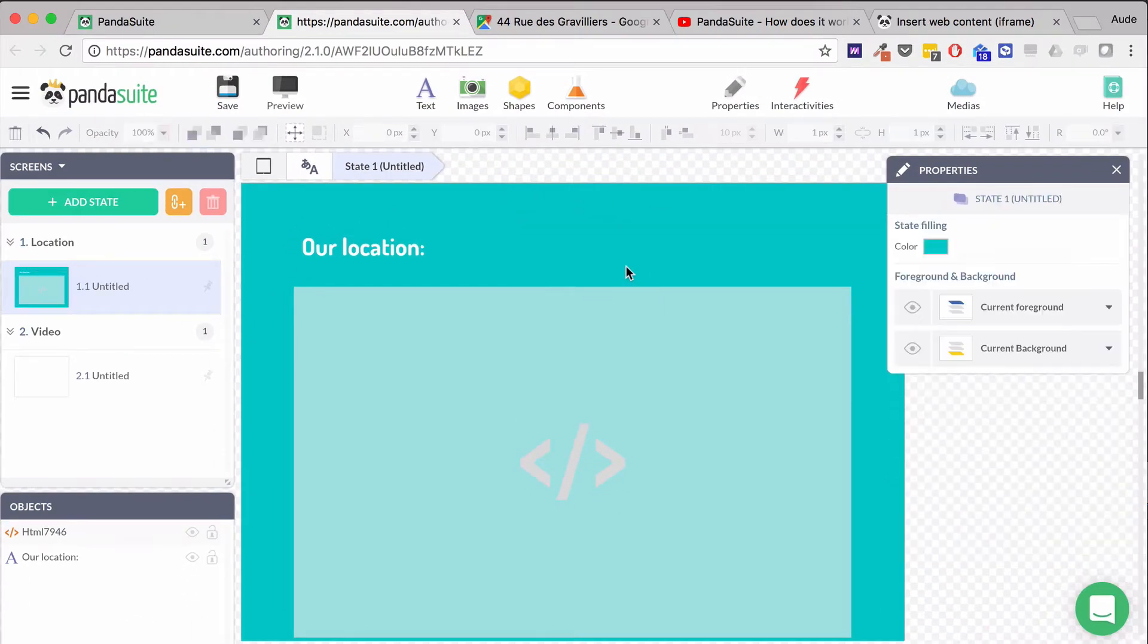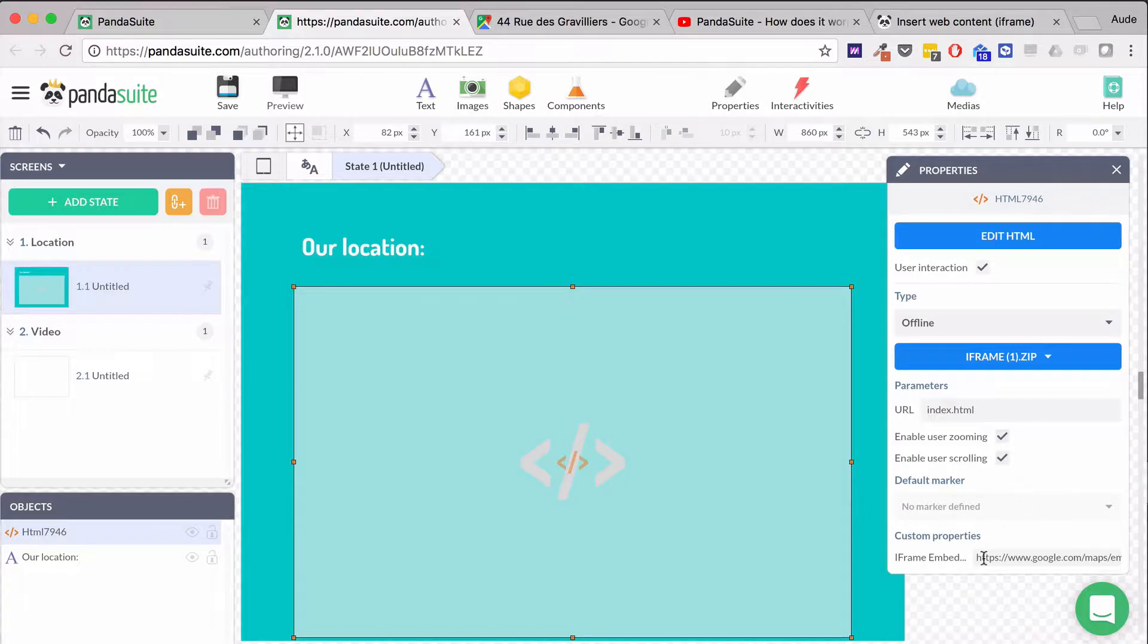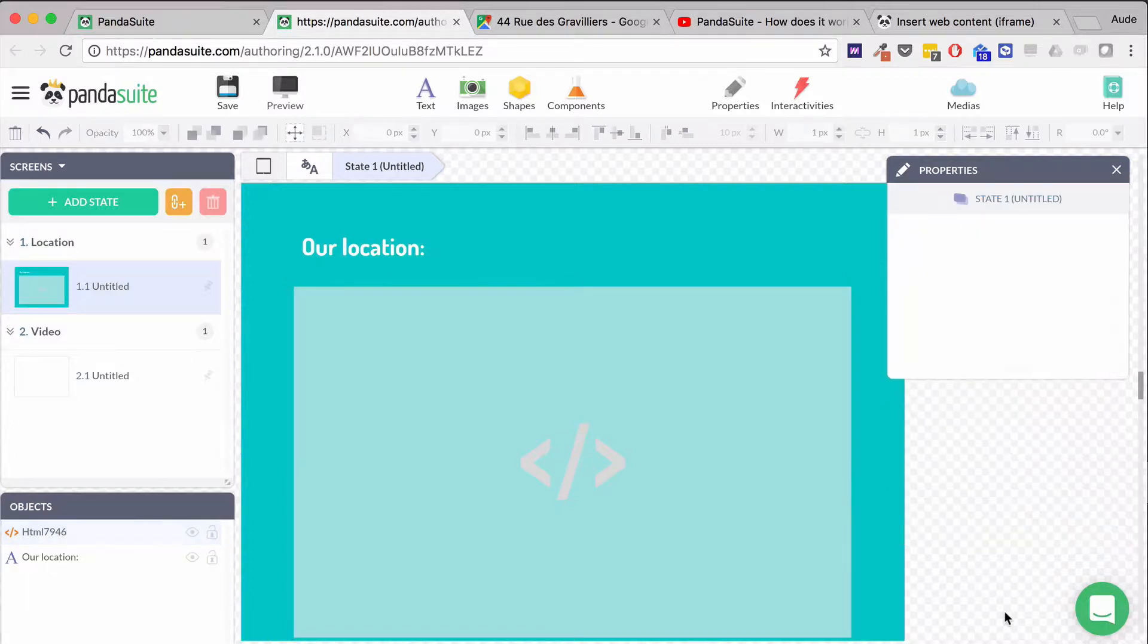Then I'll go back to my HTML component where the custom properties will be changed. I'm going to select all, remove it, and paste my content.